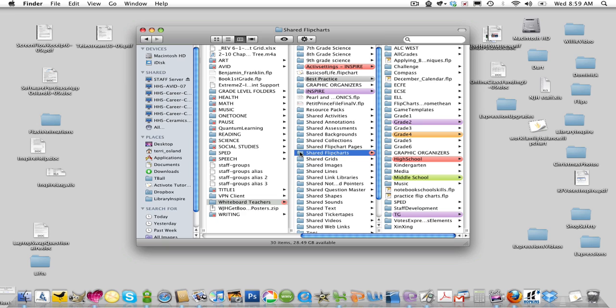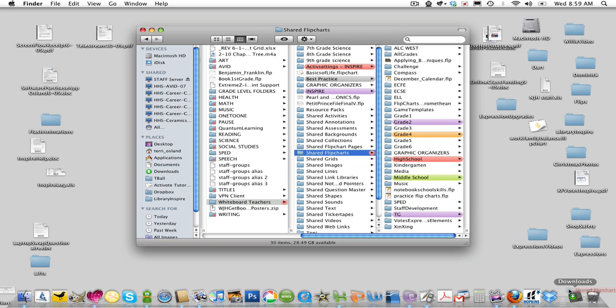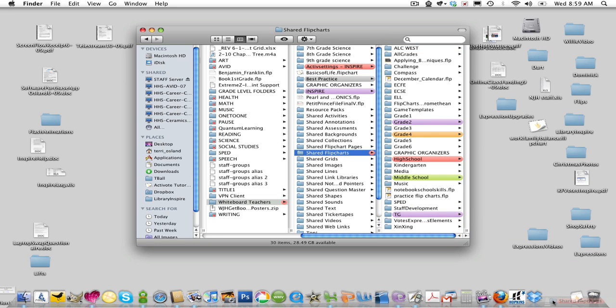To create an alias, all you need to do is click on that folder icon right there and drag it and drop it. Careful, don't drop it on your desktop. Drag it right next to the trash on the right side of your dock and drop it.